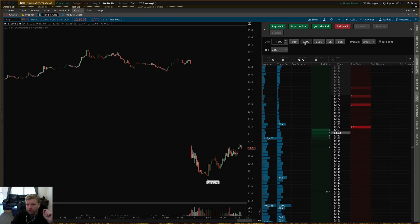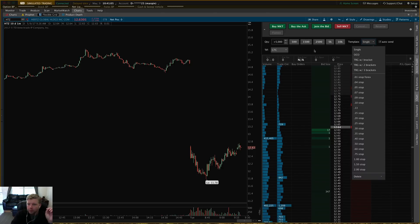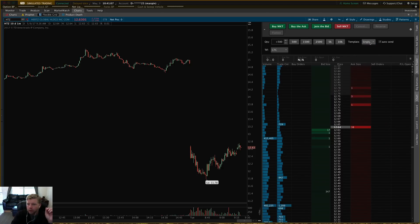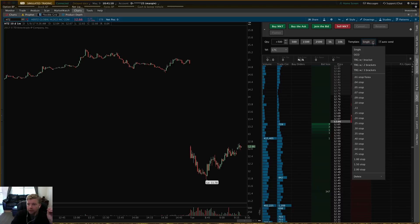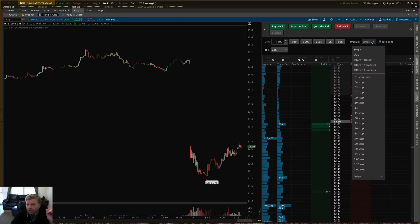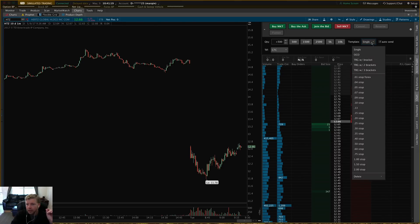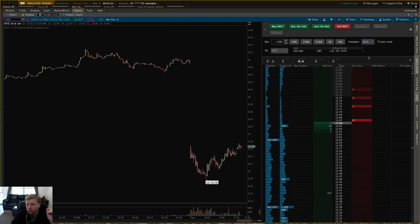You can click any of the quantity buttons to quickly change your position size. But the coolest part of active trader that I really like is the Templates feature. You've got Single, where you can just send a single buy or sell order by clicking anywhere in the DOM, and you've also got OCO.